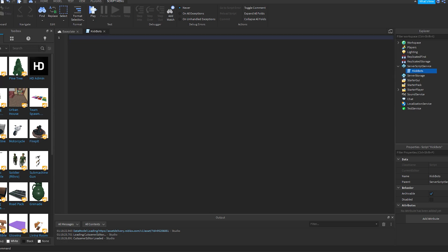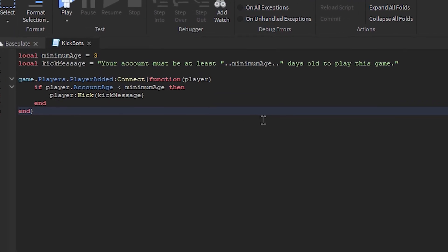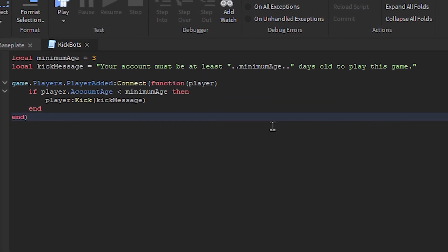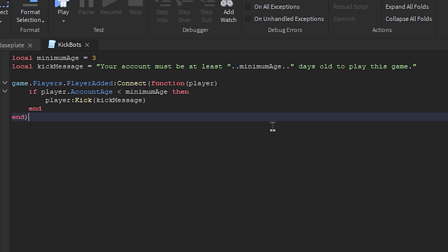Now let's get to the script. So on the first line you can see local minimum age equals three. Now the number three represents the number of days that the Roblox account should have the age of to enter your game. So for example, if it's three, then the user's account should be at least three days old to enter your game.